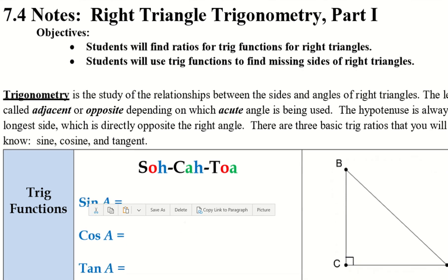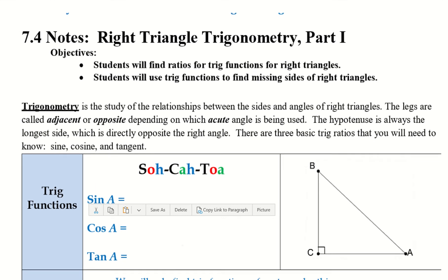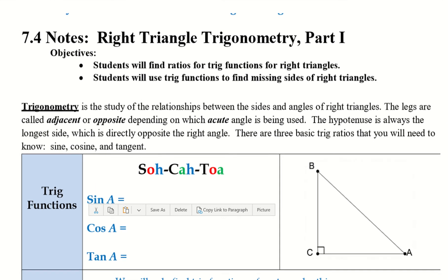Trigonometry is the study of the relationships between the sides and the angles of right triangles. The legs are called adjacent or opposite, depending on which acute angle is being used. The hypotenuse is always the longest side, which is directly opposite the right angle.